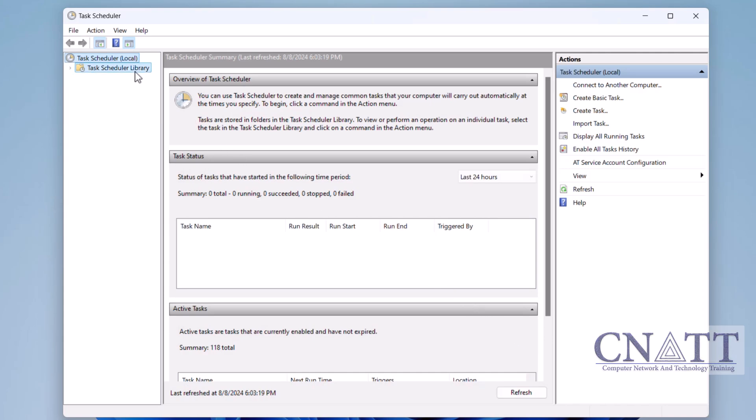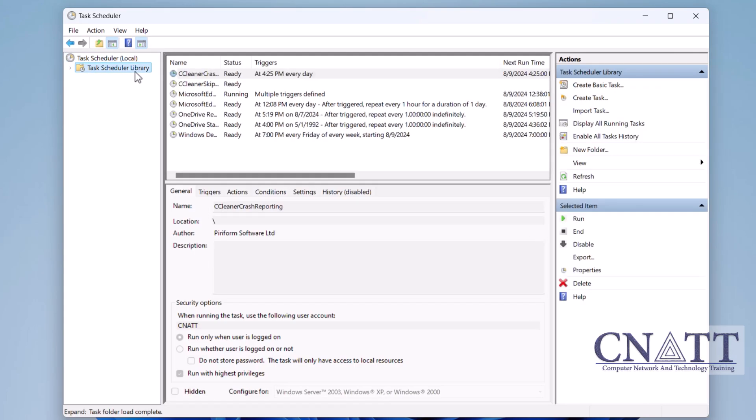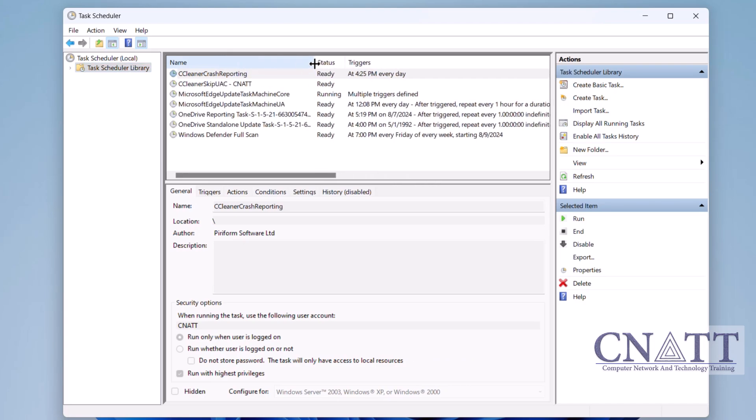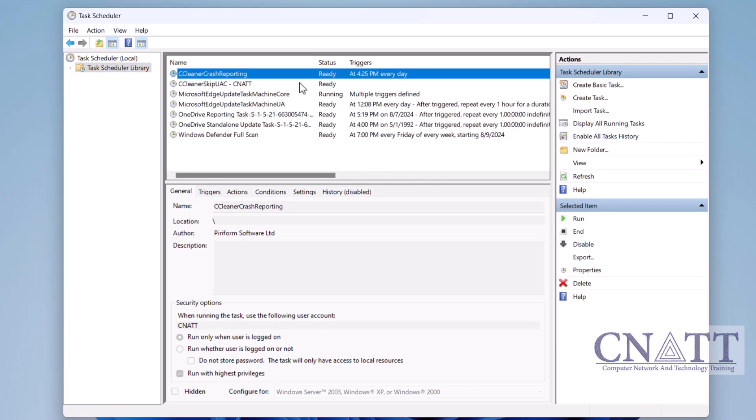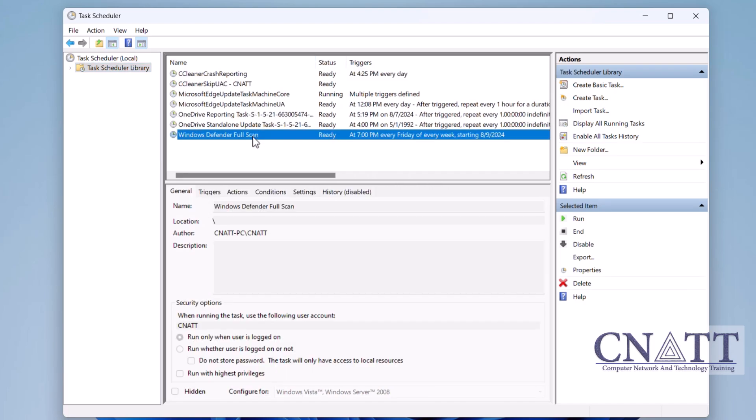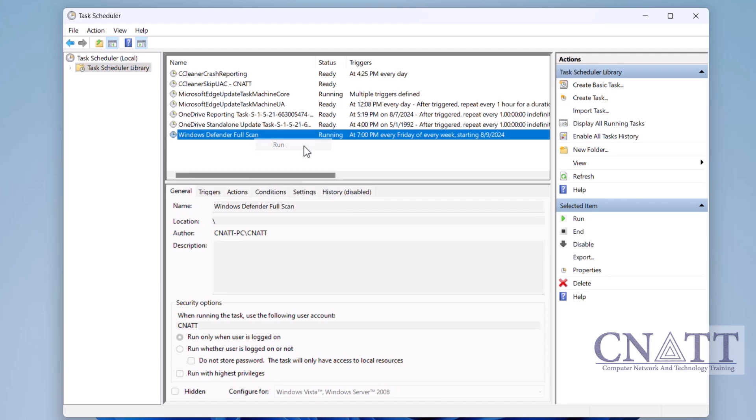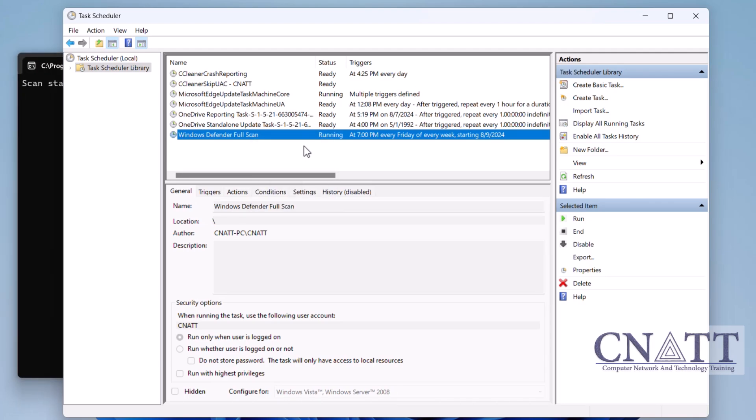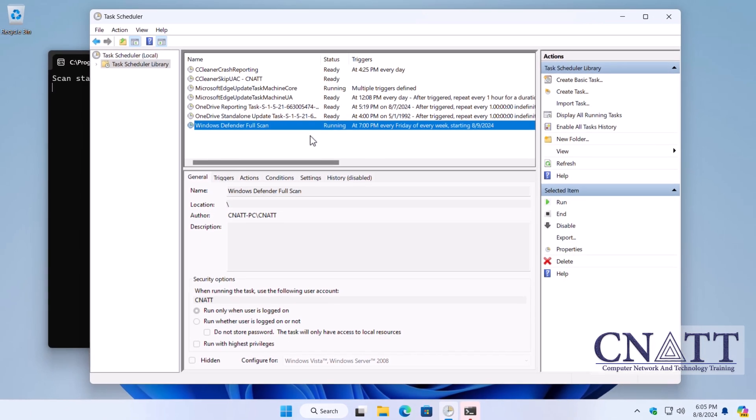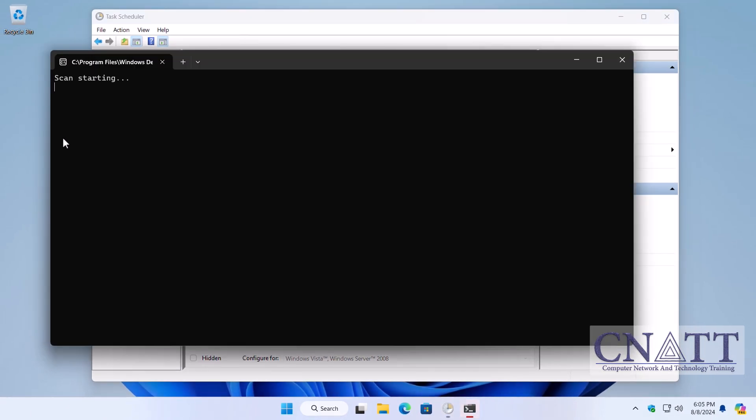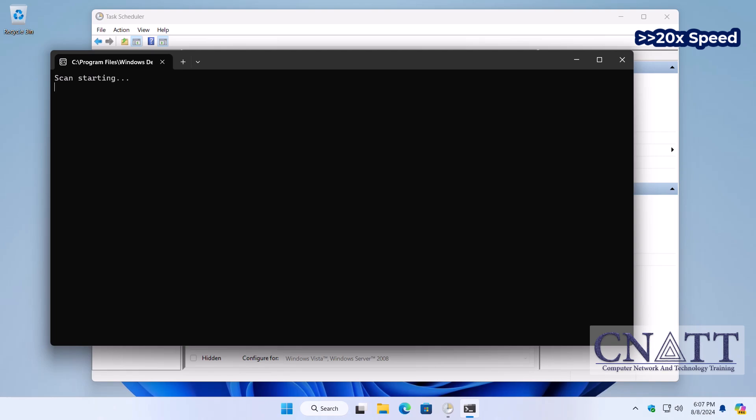To test a newly created task, go to the Task Scheduler Library, right-click on the task, and select Run. A command window will pop up, indicating that a full scan has started. You can either close it or wait for the scan to complete.